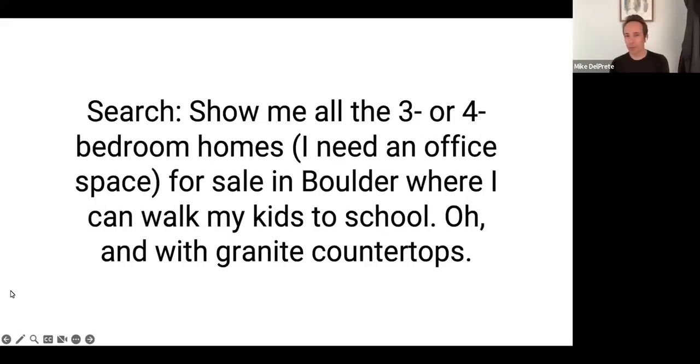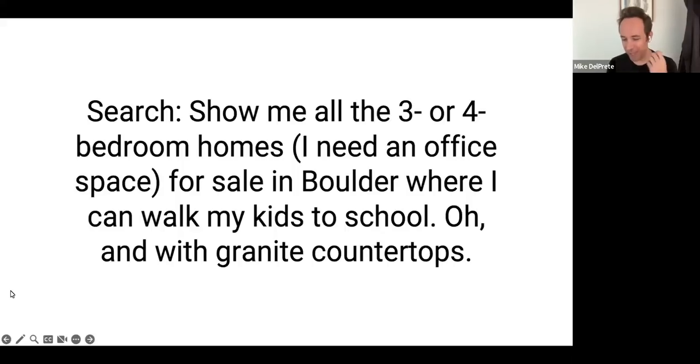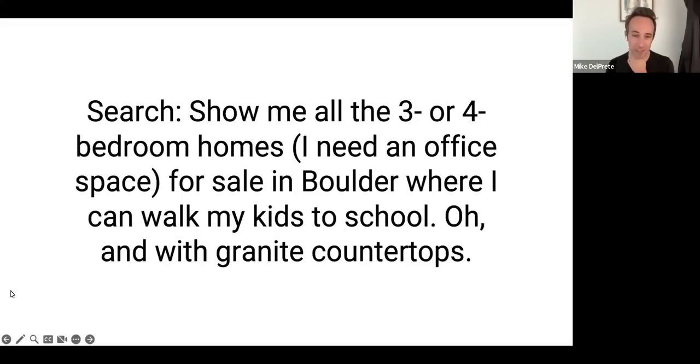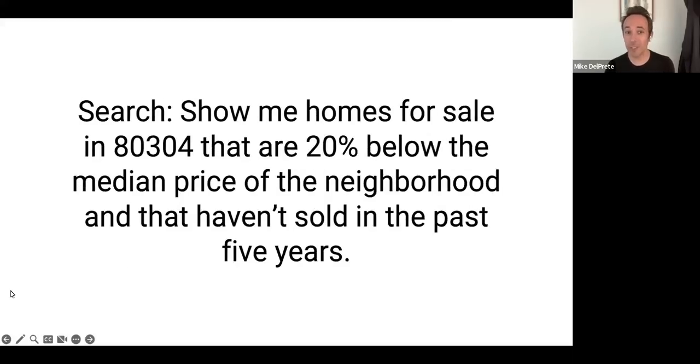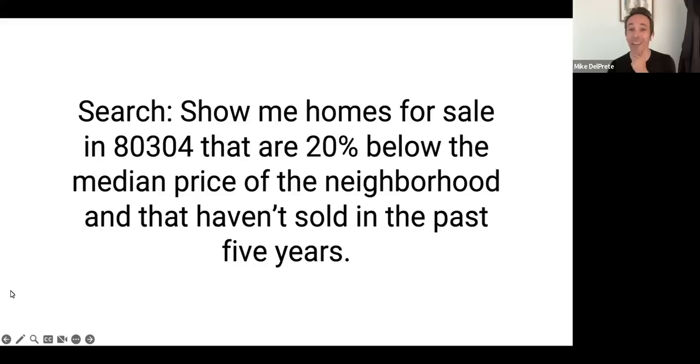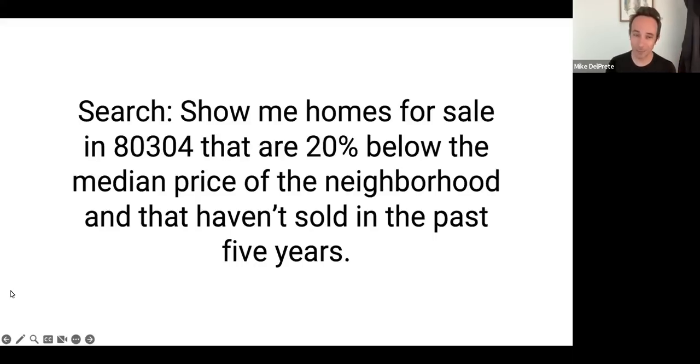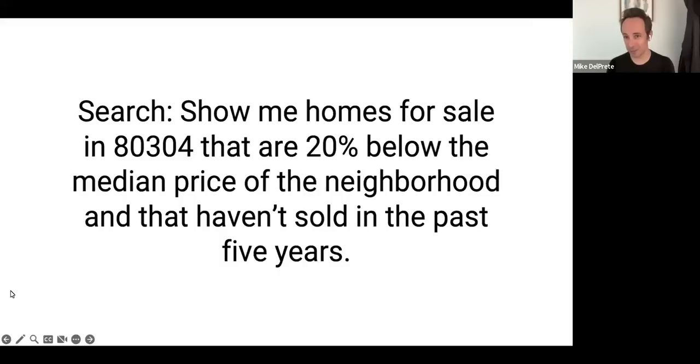How about this? Show me all the three or four bedroom homes, I need an office space, for sale in Boulder where I can walk my kids to school. Oh, and granite countertops too. If you think about Zillow's unique data set, where they're doing AI and machine learning on photos to understand this stuff, same thing. Generative AI, five seconds, be able to spit this stuff out. You can't do this right now. I don't think I could possibly conduct this search on Zillow. Or how about this? Show me homes for sale in 80304 that are 20% below the median price of the neighborhood and that haven't sold in the past five years. I don't know how the heck you would get that right now. It's a lot of data. But if you think about Zillow's unique data set, they've got it. Five seconds, you get this. Maybe you find that really cool bargain for a home that hasn't come to market in a while and is the ugly bunch in a neighborhood. So that's what gets me excited about search.